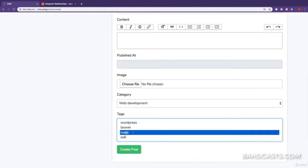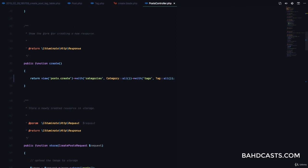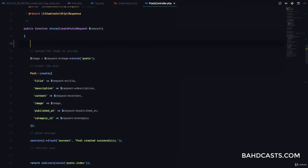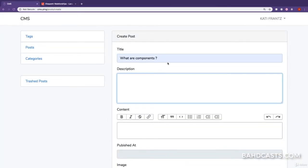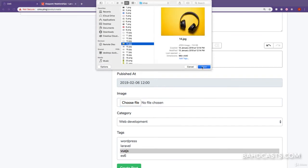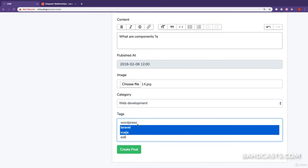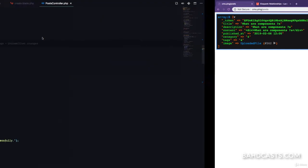Let me show you the form in which we receive the data on the server side. I'll go to my post controller, and in the store method, I'll die-dump the request. After filling in all the dummy data, selecting web development, and selecting three tags, I create the post. We only get one tag — that's because we need the input name to use array syntax.